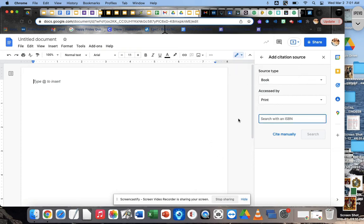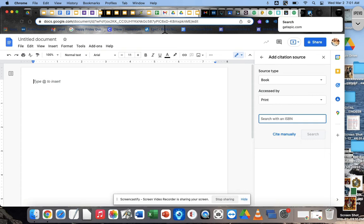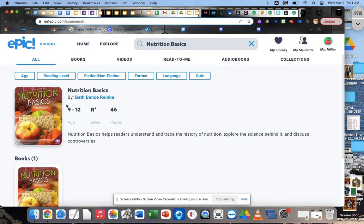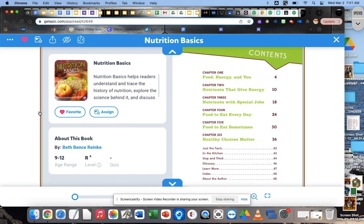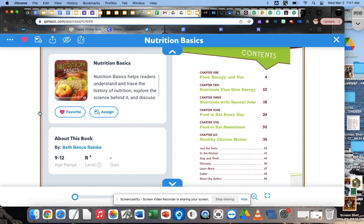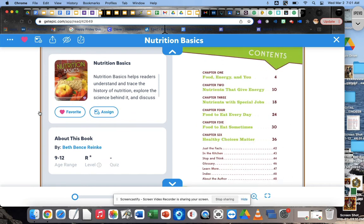Now that you are all set up here, you're going to go into Epic. Okay, and you're going to find your book that you are using. You're going to click on your book and you're going to open it up. So go ahead and do that, and then hit play when you're ready to keep going.